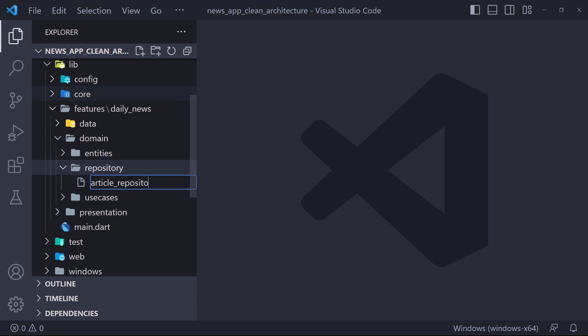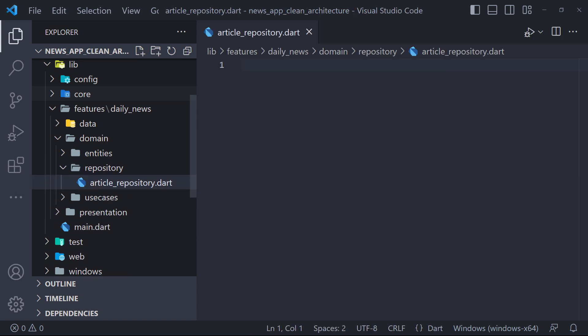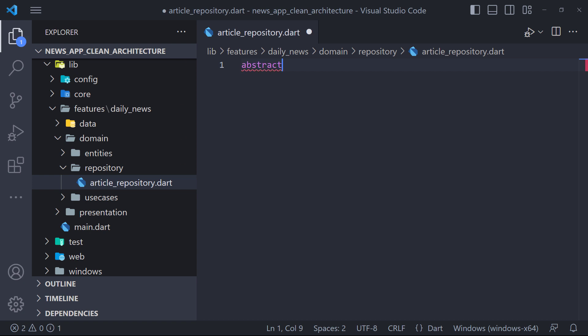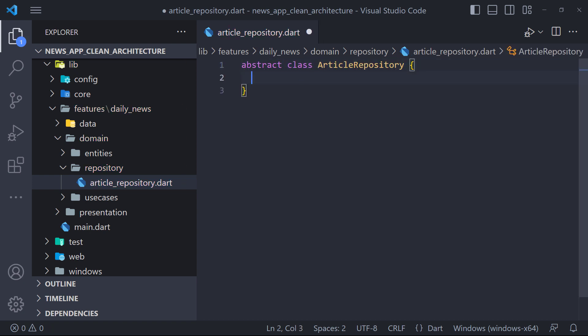If you remember, we said that the domain layer contains only the interfaces and the implementations will be in the data layer. So now we define an abstract class named ArticleRepository.